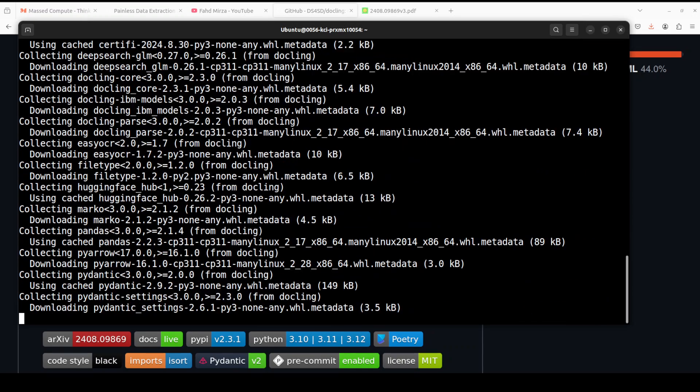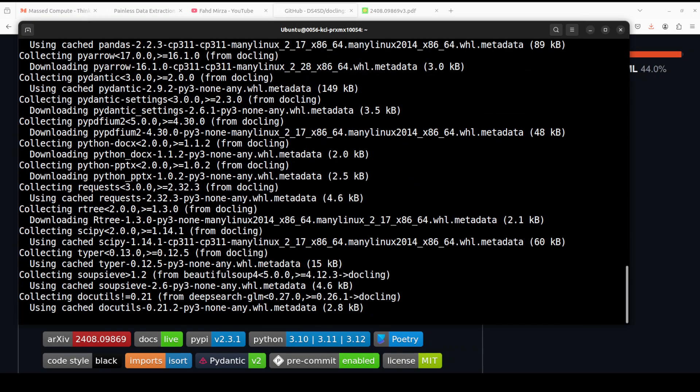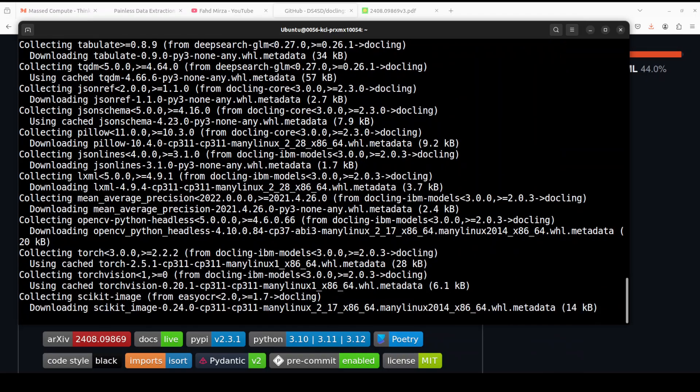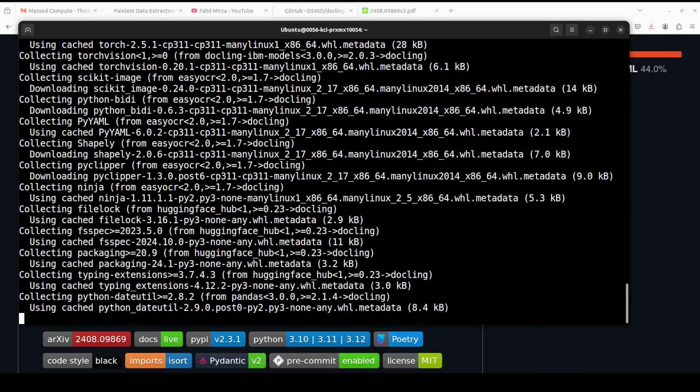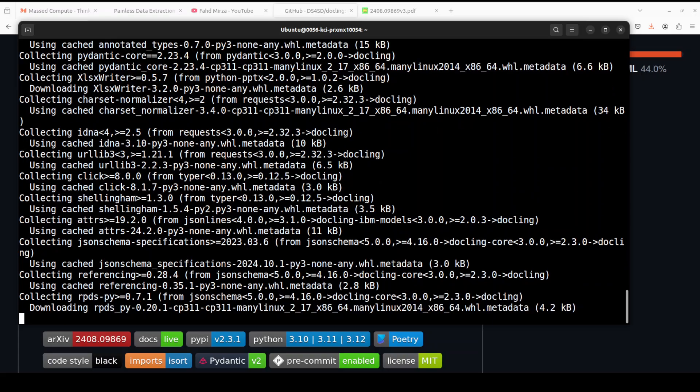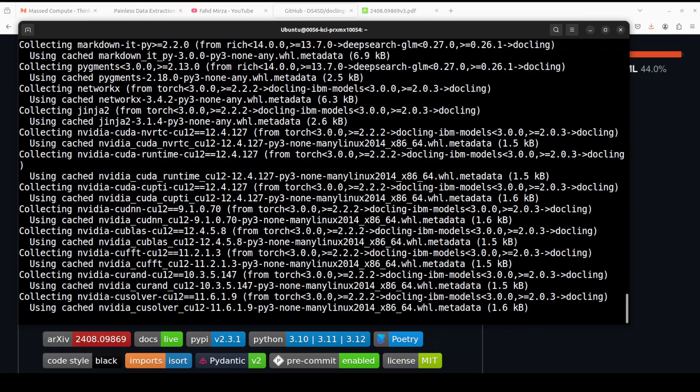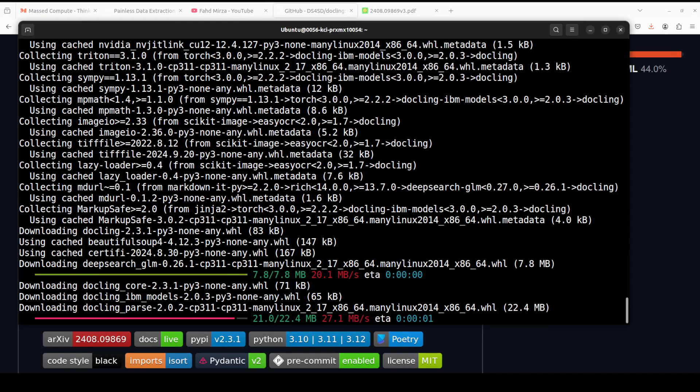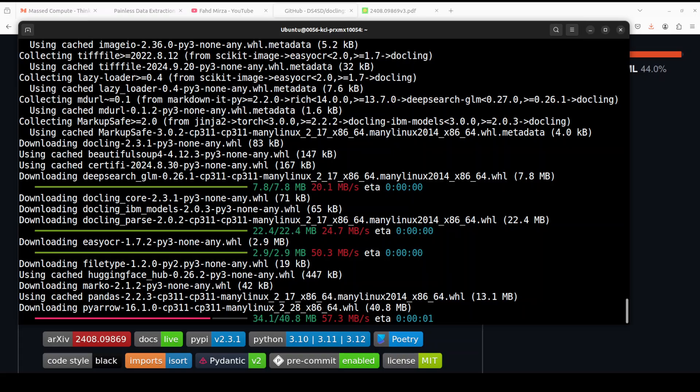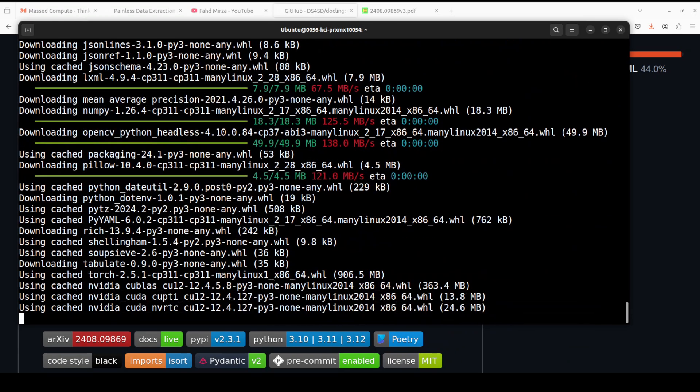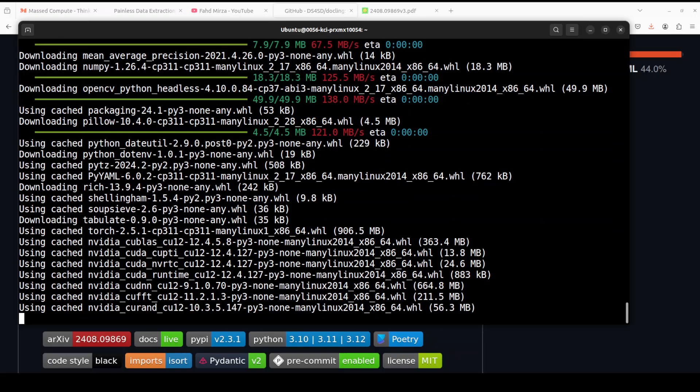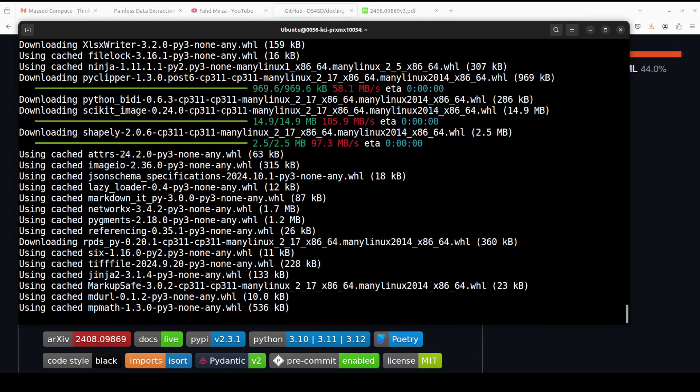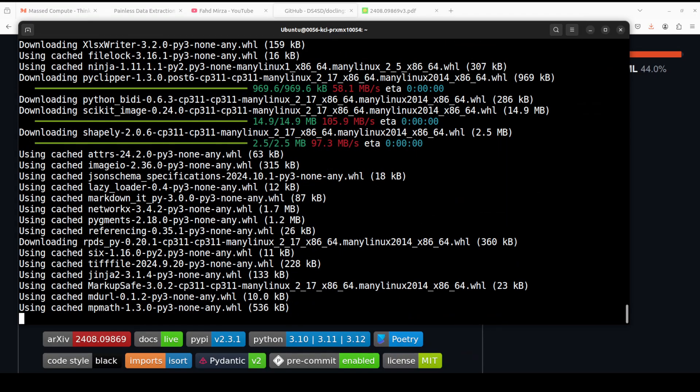And that is going to install Docling for you. By default it uses the EasyOCR engine at the back end, but you can change it to Tesseract and there is one more option which you can select. For that you just need to install Tesseract individually on your local system and then use it. But I would suggest if you are just doing a simple OCR, go with the defaults because they work perfectly well.